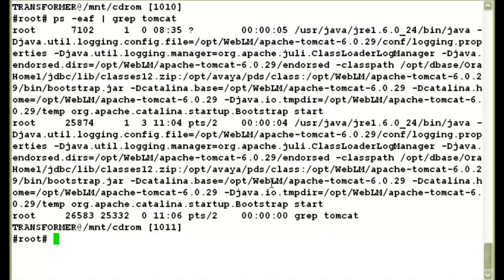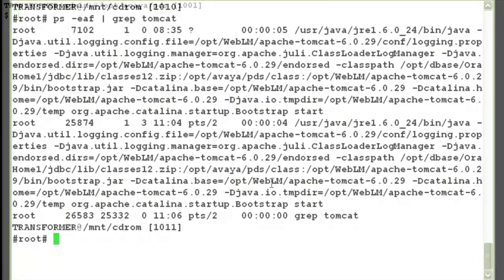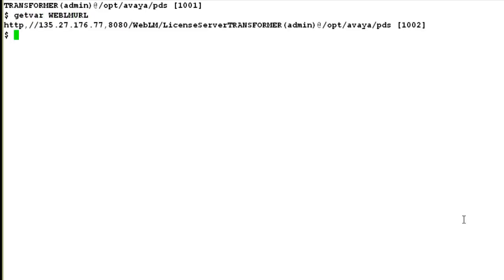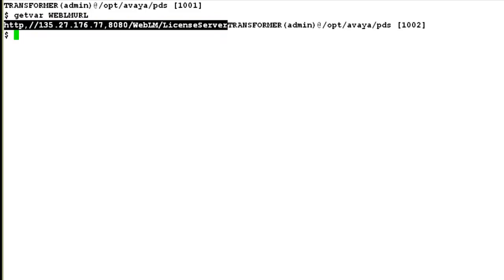Now let's see the next step that is installing the license file on the WebLM. So for that, first I log on to the system. And I have to get the WebLM URL. So for that, I will type the command. This fetches me the WebLM URL from the master.cfg.